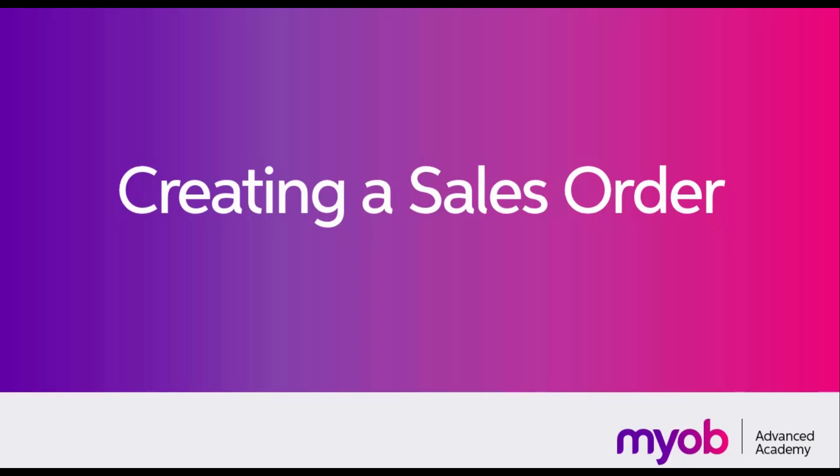The sales order screen is typical of many of the record entry screens in MYOB Advanced, so once you're familiar with it, you'll find it easy to navigate other screens in the Advanced interface.